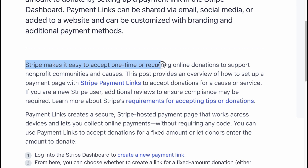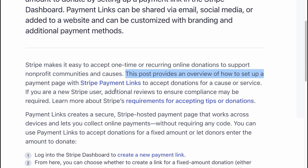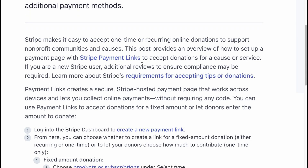Stripe makes it easy to accept one-time or recurring online donations to support non-profit communities and causes. This post provides an overview of how to set up a payment page with Stripe Payment Links to accept donations. If you are a new Stripe user, additional reviews to ensure compliance may be required — learn more about it in our article.